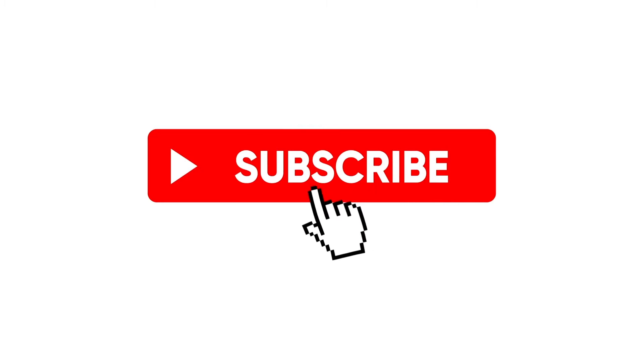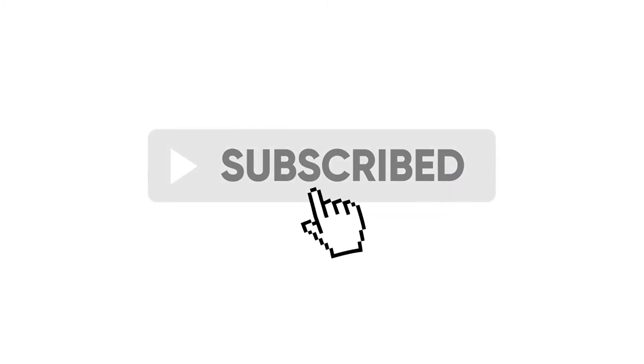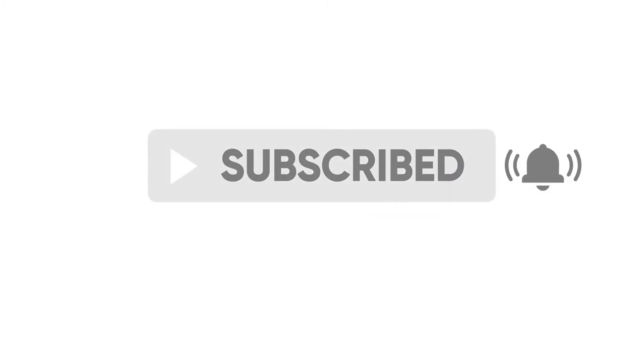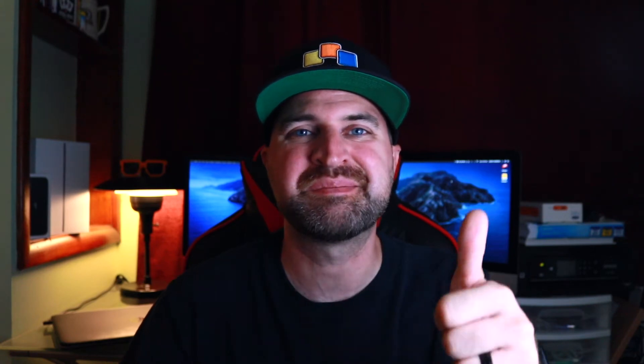Before we jump in, if you enjoy helpful videos like this and other tips, tricks, and how-tos for your phone, make sure you hit that subscribe button and give this video a big thumbs up.